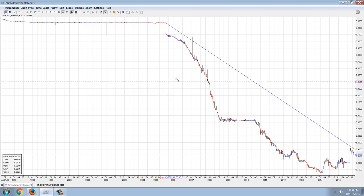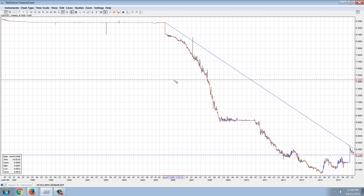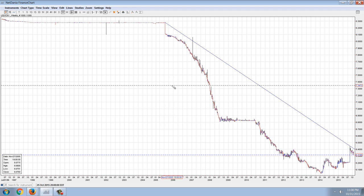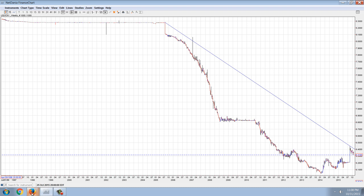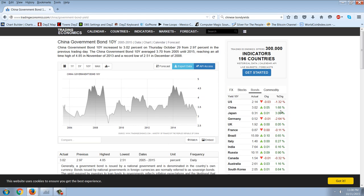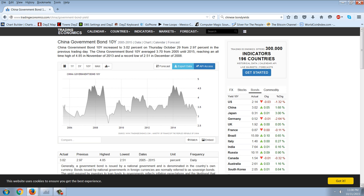If you buy a bond that's denominated in a currency, and that currency appreciates, even if the value of the bond does not appreciate, you're still gaining, because the currency the bond is denominated in, you're going to be paid back in a currency that's worth more.